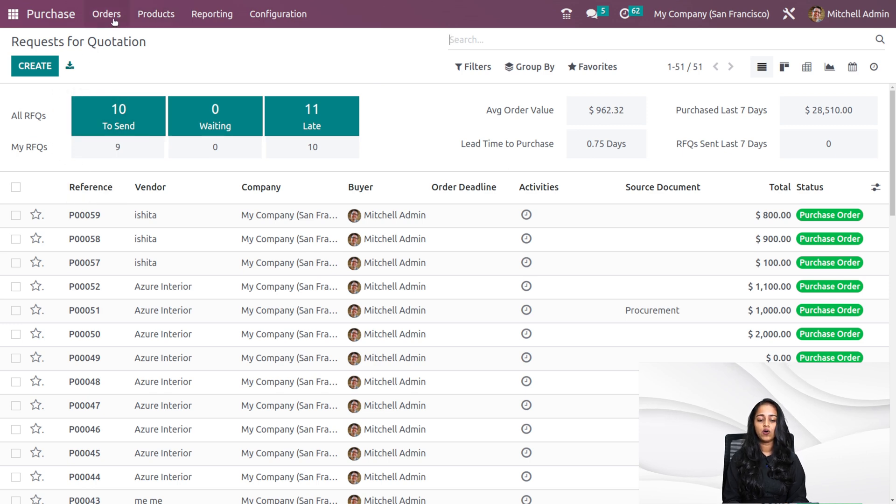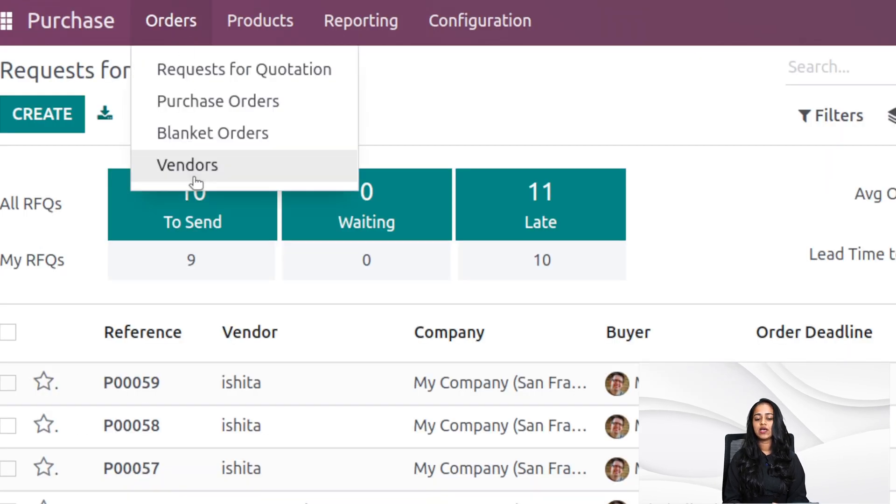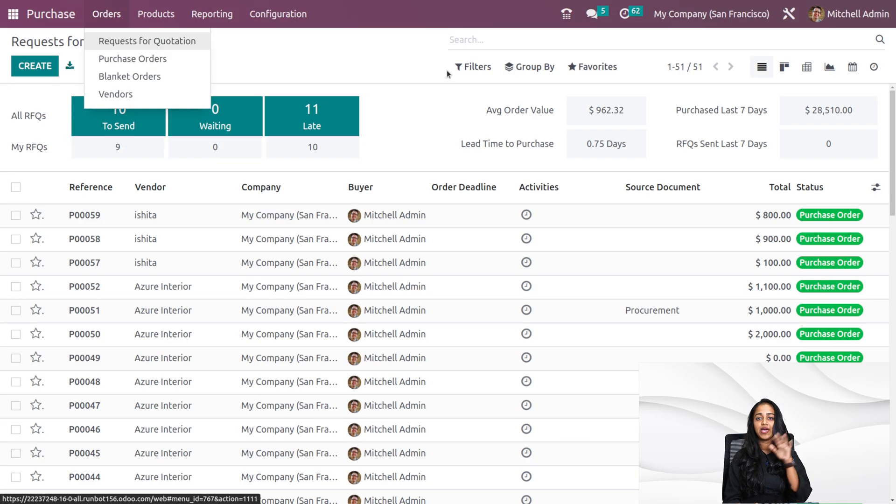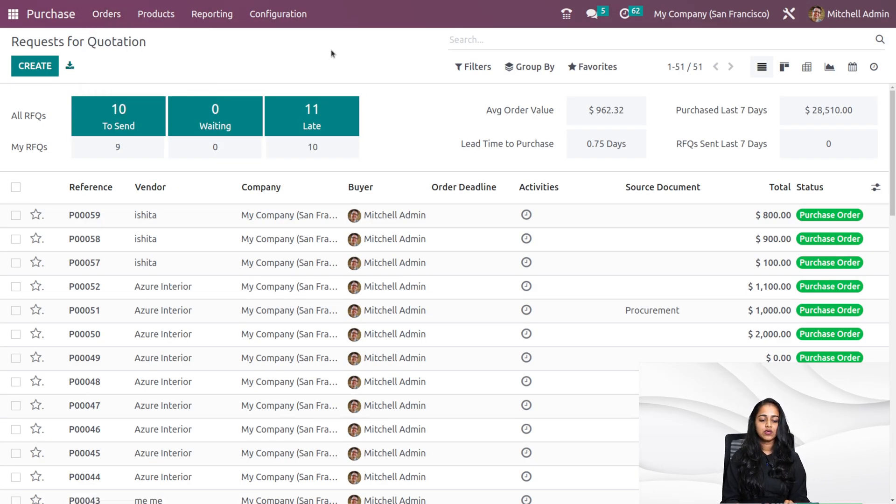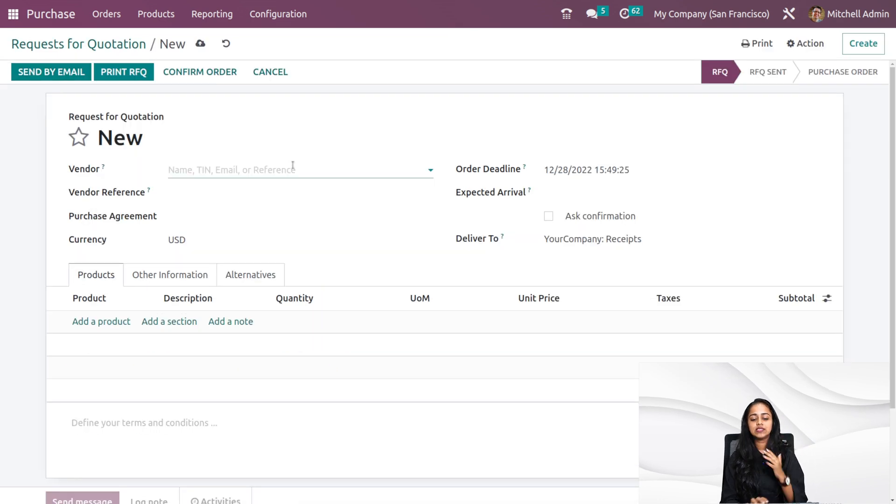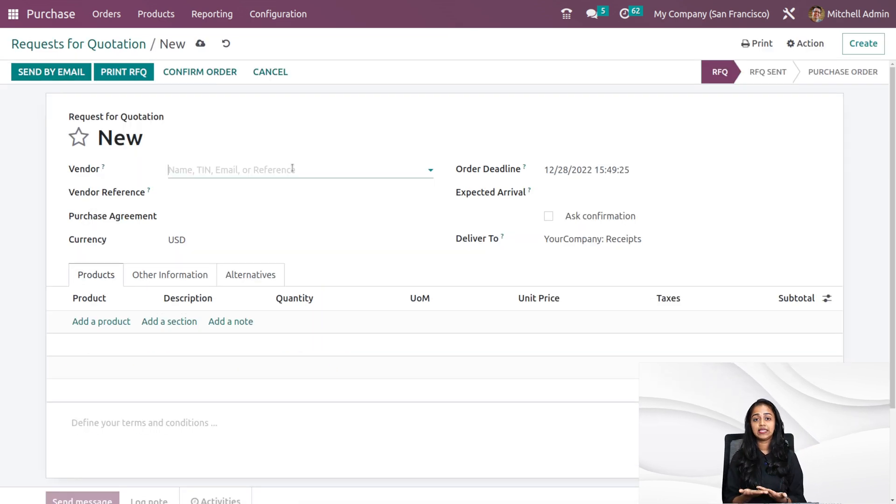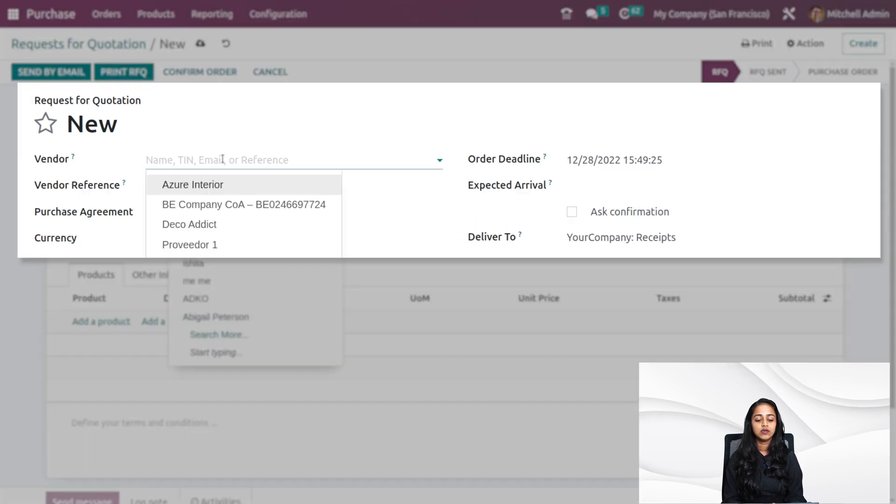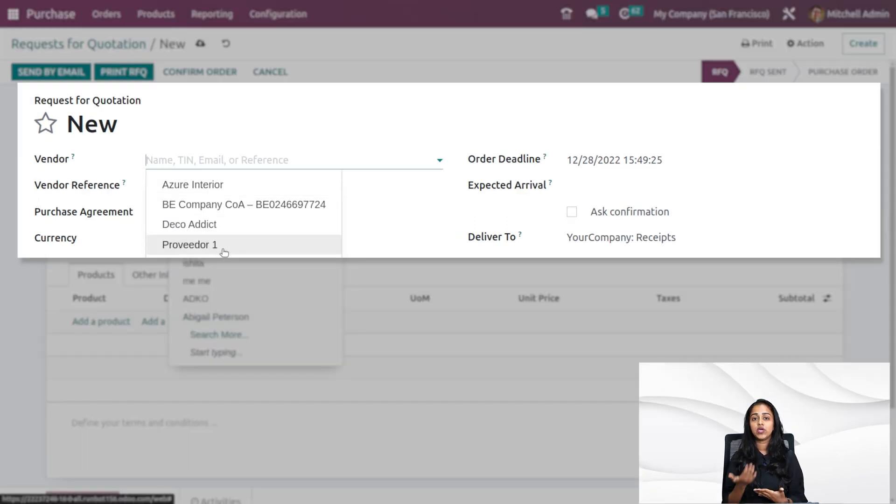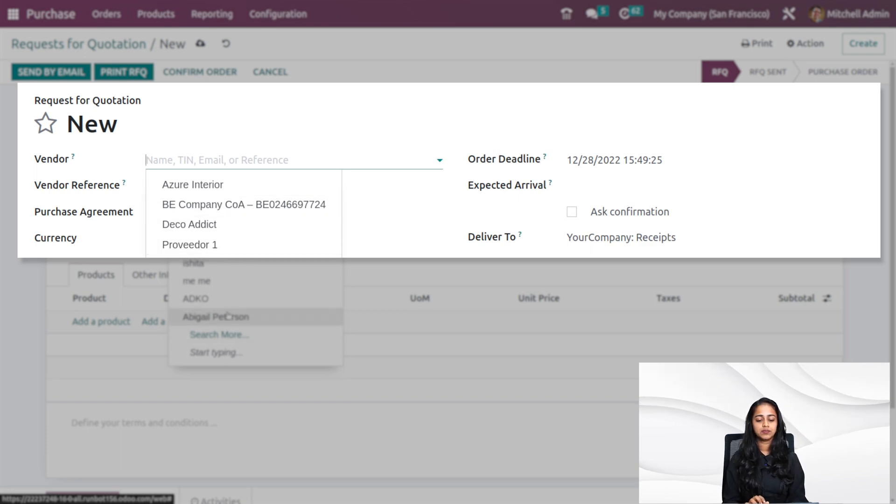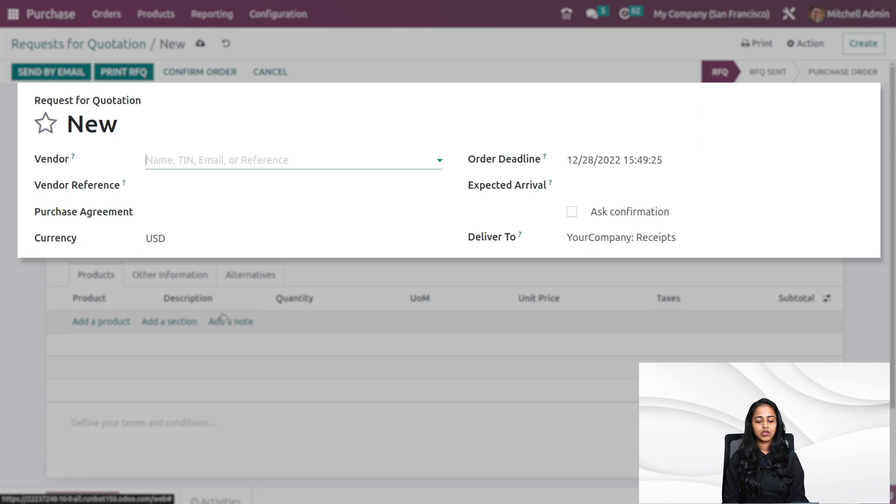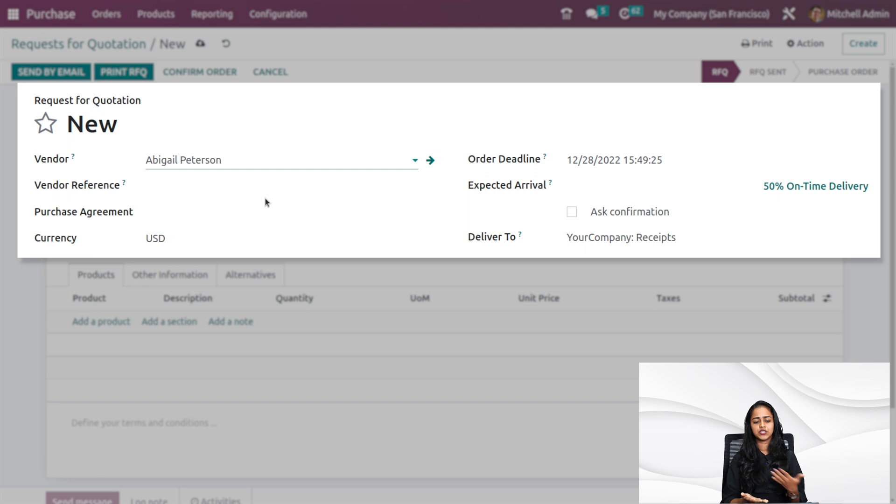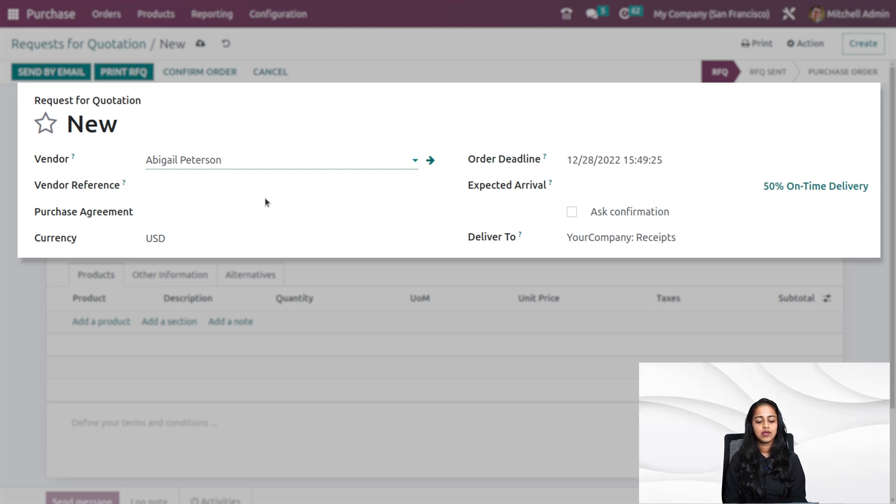Under the orders menu, you can see RFQ and also purchase orders. From the dashboard, I'm directly creating the RFQ. Clicking on the create button here. This is the window where you can create the RFQs. We have to specify a vendor, the supplier from whom we are going to buy the products. Here I'm going to choose Abigail. Here you can provide the vendor references, any kind of reference corresponding to the vendor you can put it there.